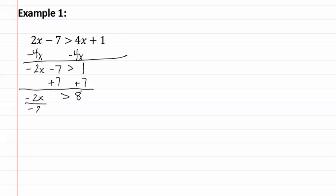We then divide both sides by negative two. But remember we have just divided by a negative, which means we must flip the symbol. And then write x is less than negative four.